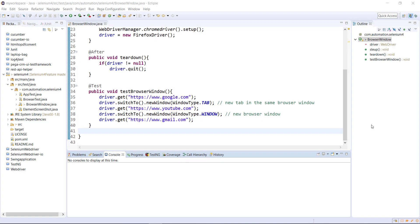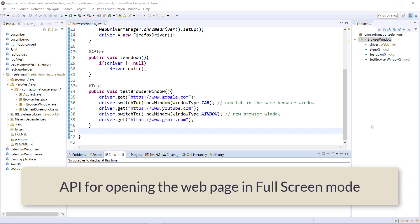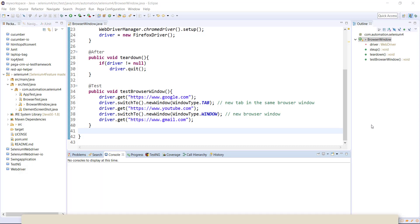Hello everyone. In this video I am going to discuss another API which is introduced in Selenium 4. This API is used for opening the web page in full screen mode.